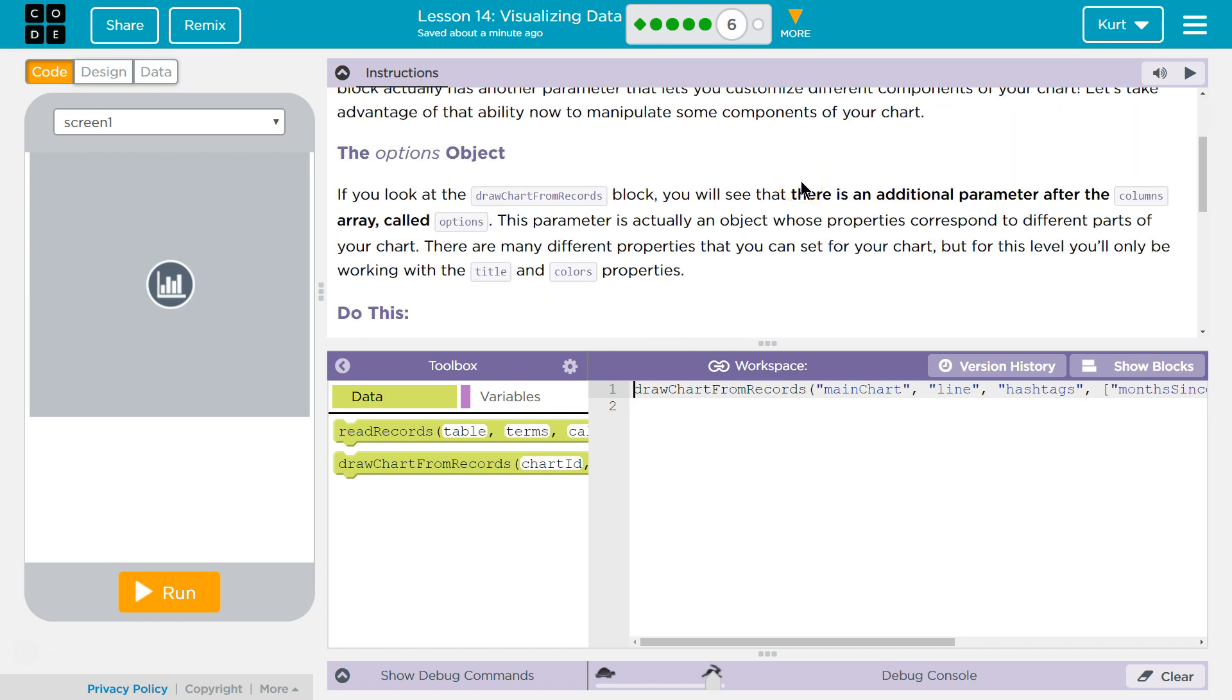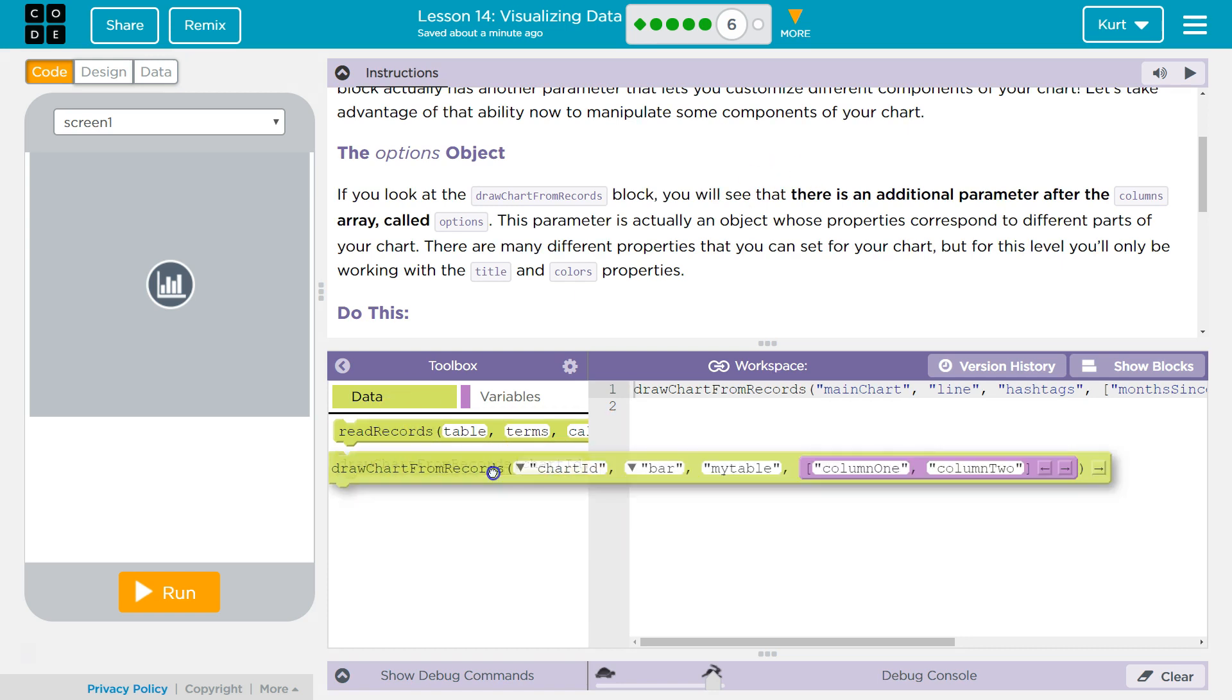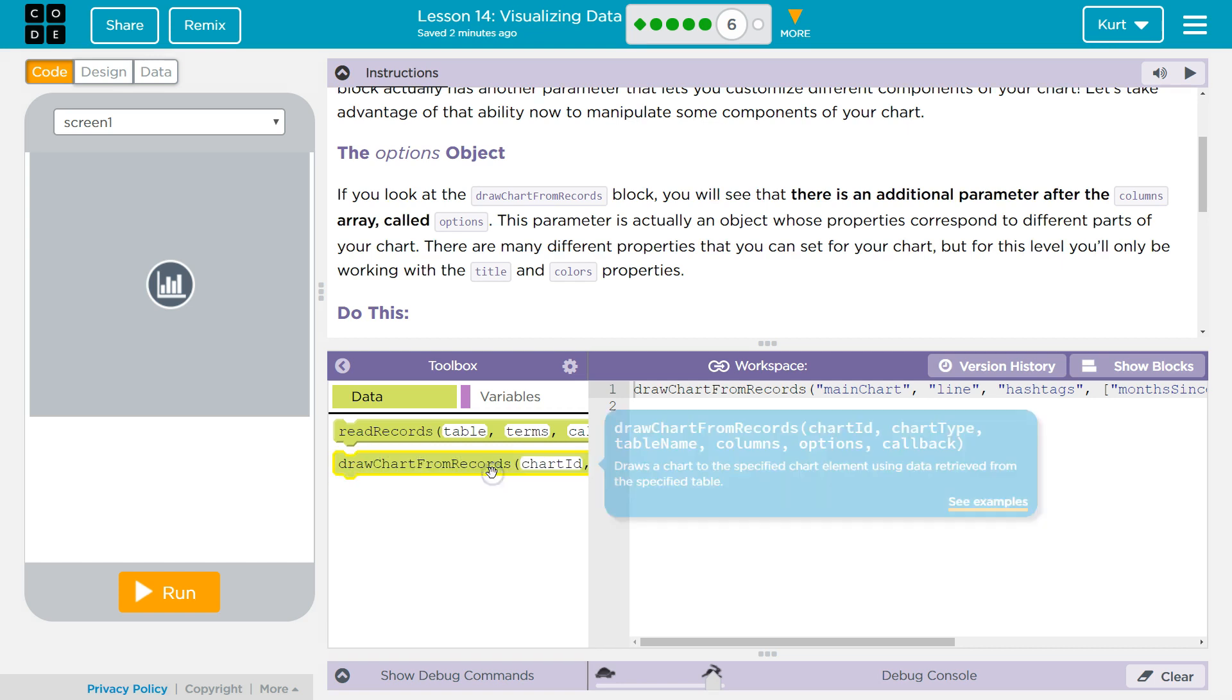The Options object. If you look at the Draw Records block, you will see that there is an additional parameter after Columns. Oh, well, yeah, you can add one, huh?